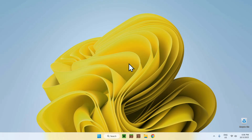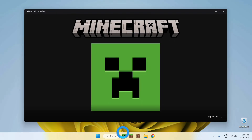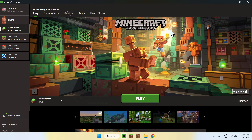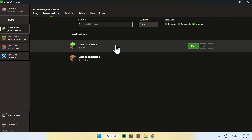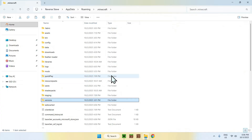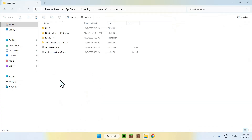So what you want to do now is go back to the Minecraft launcher. Now you know that you have the 1.21.9 folder and the Java file. Once you did this, you will want to go to the installations tab at the top. Then hover over latest release and click the folder icon. Then find the versions folder and double click it.